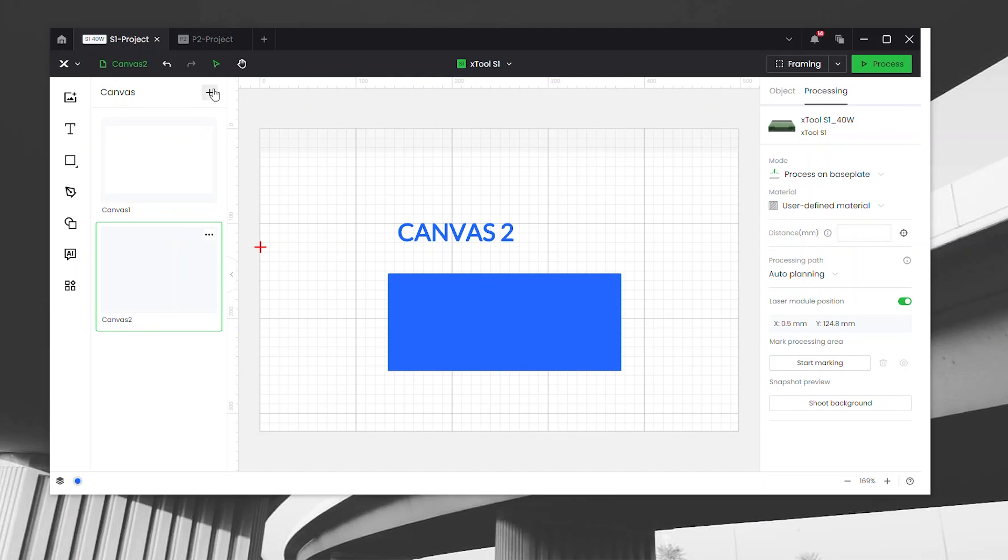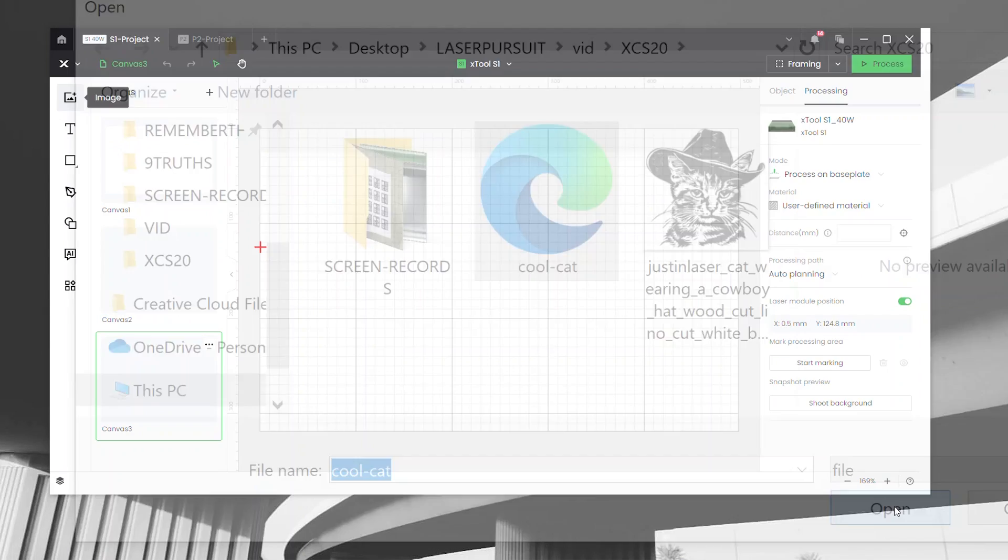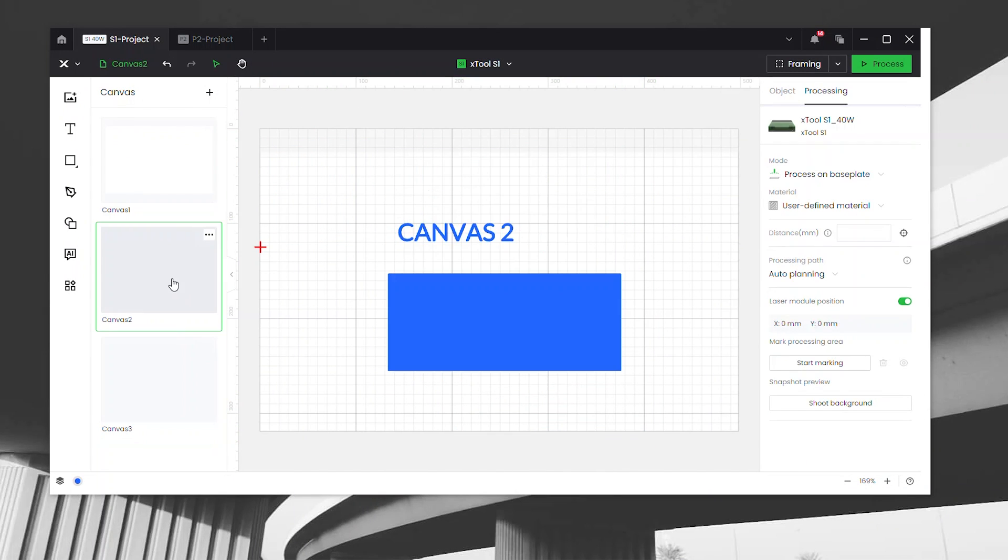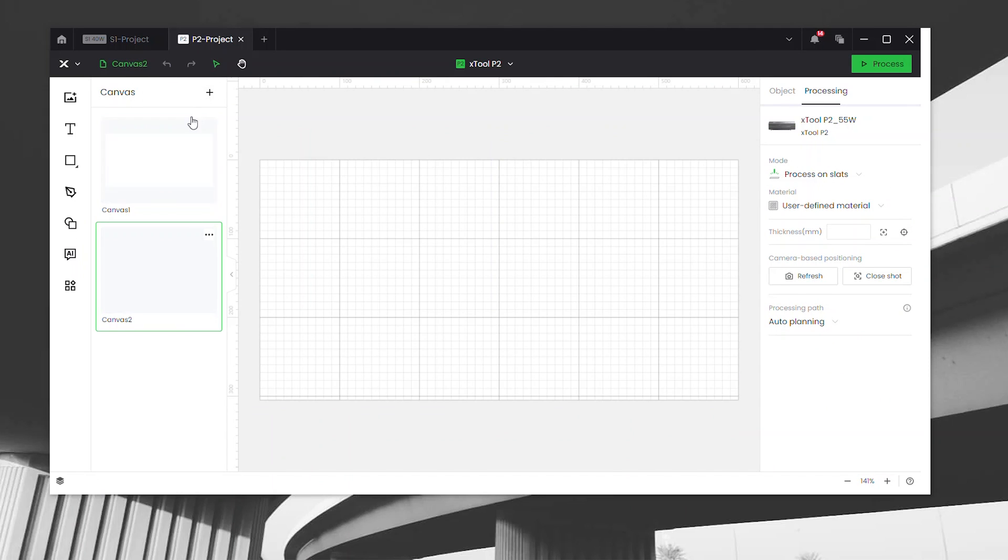Now you can easily move between your multiple machines, multiple projects, and multiple canvases. Now, let's talk about the feature that really piqued my interest when I first heard about it. The new S1 camera snapshot feature. If you don't already know, the S1 doesn't come with a camera preview like the more expensive P2 laser. For a lot of people, this is a big deal, so it looks like Xtool heard your feedback and implemented a workaround.